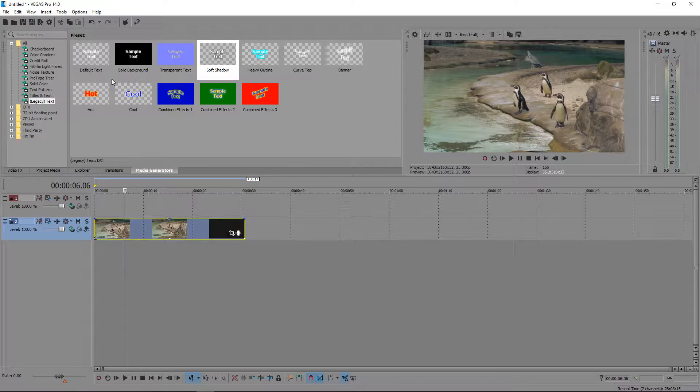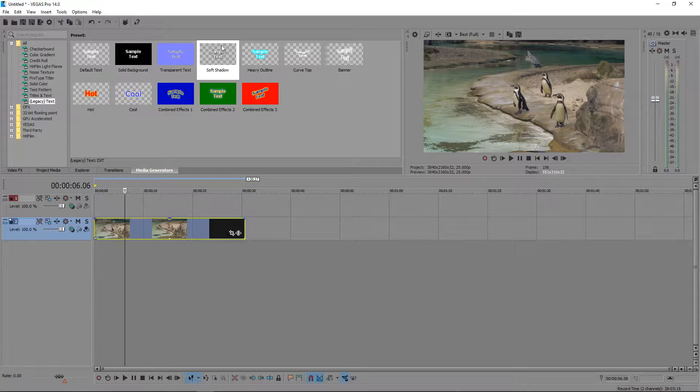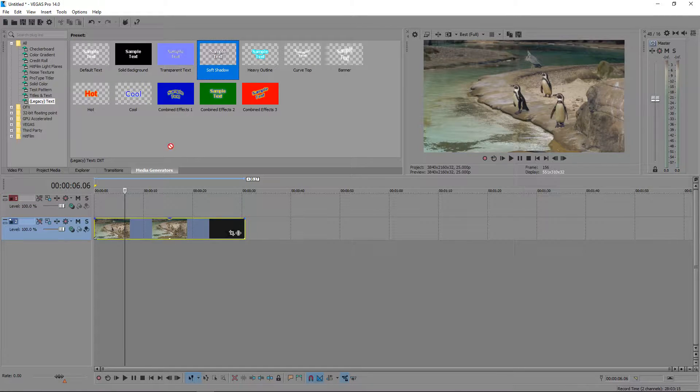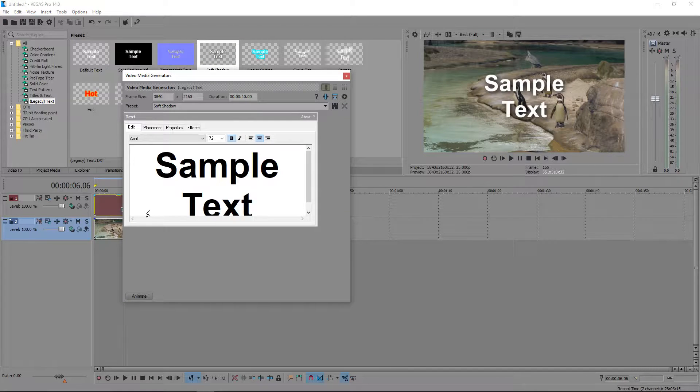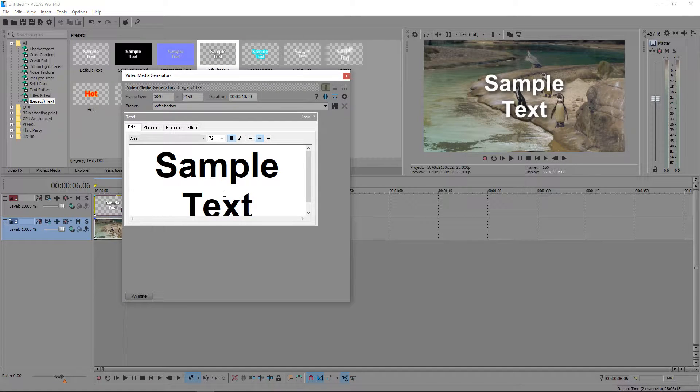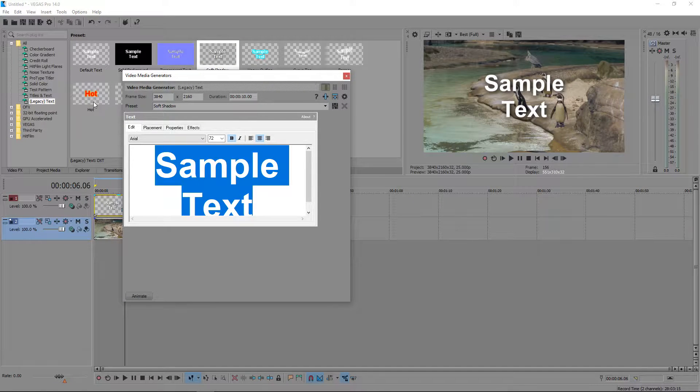You want to get yourself either the default text or you can get a template and drag it into the layer above, type in your text.